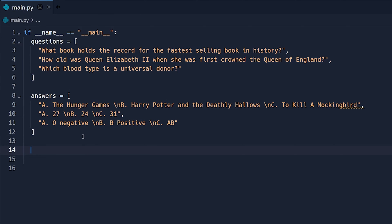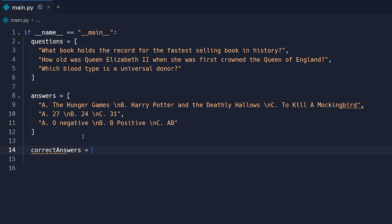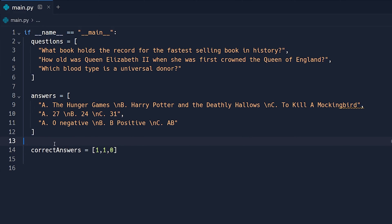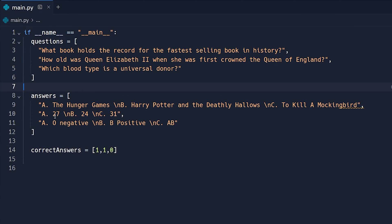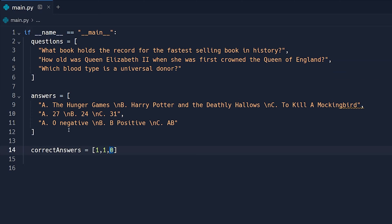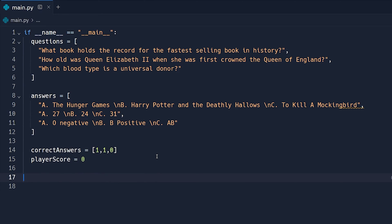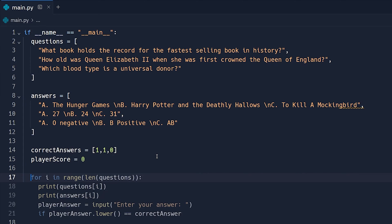Now let's go ahead and create an additional array, and this one is going to be called correct answers. This is just going to be an array of integers that specifies which index holds the correct answer for each question. And what I'm going to put in here is just one, one, and then zero. And that's because in each scenario, for the first question, B is the correct answer. For the second question here, index one would be B once again. And then for the last one, which one is universal donor, zero would be the correct index which is O negative. Now that we have those all created, let's go ahead and create a variable called player score and set that to zero. That way we can track how many answers that the player got correct.